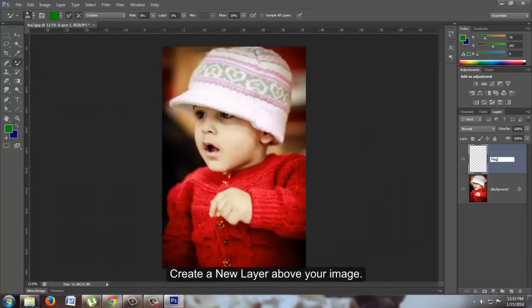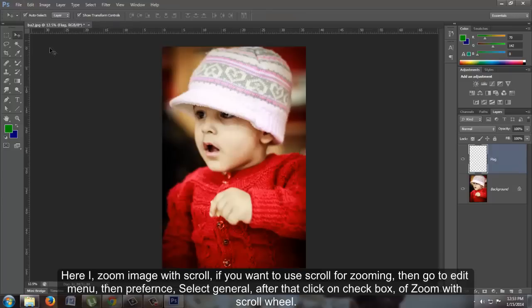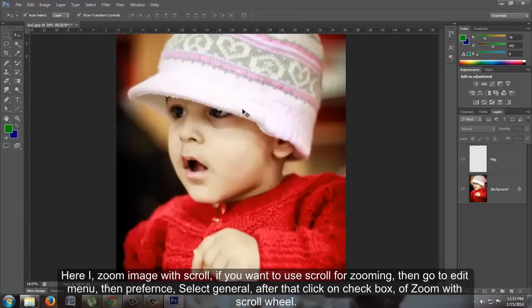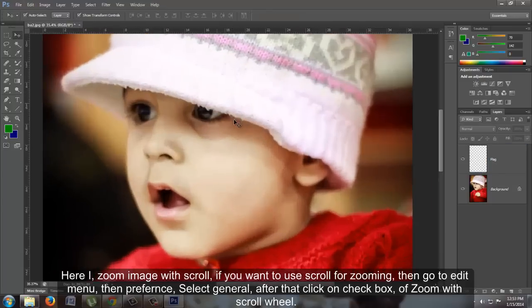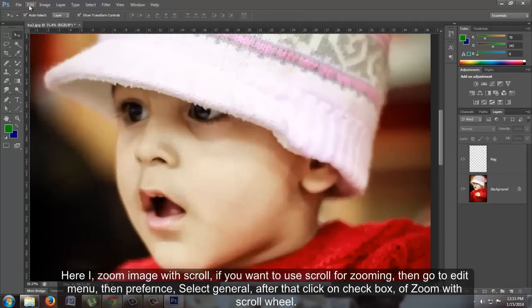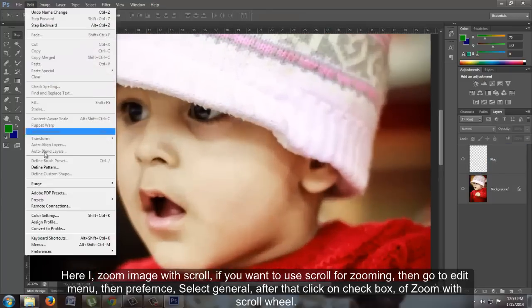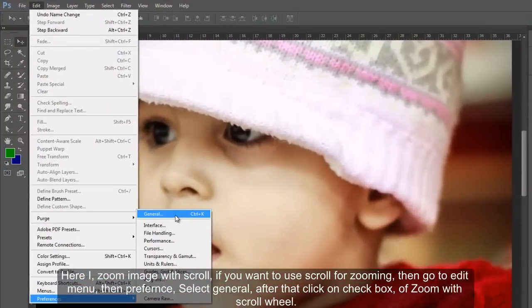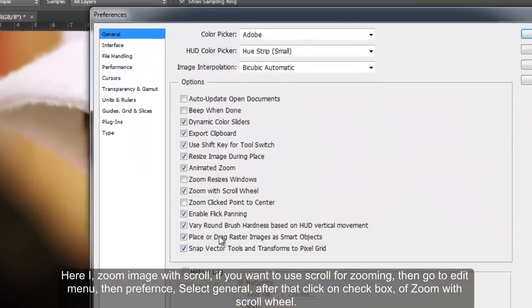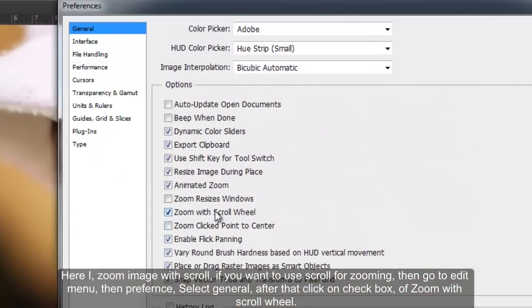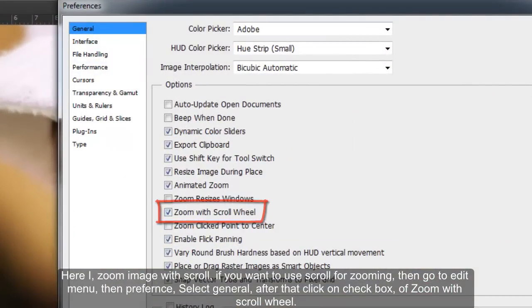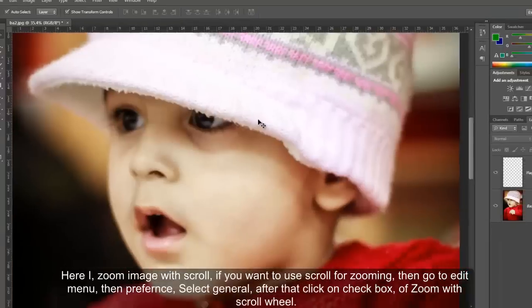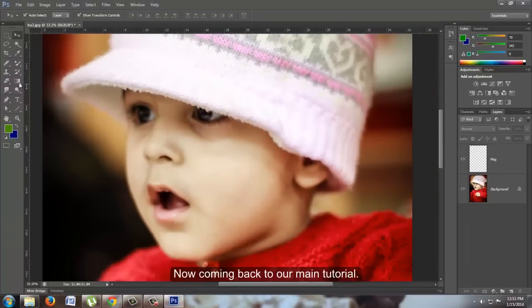Here I zoom the image with scroll. If you want to use scroll for zooming, go to Edit menu, then Preferences, select General, and click on the checkbox for Zoom with scroll wheel.